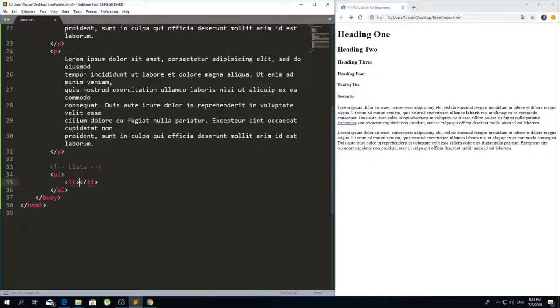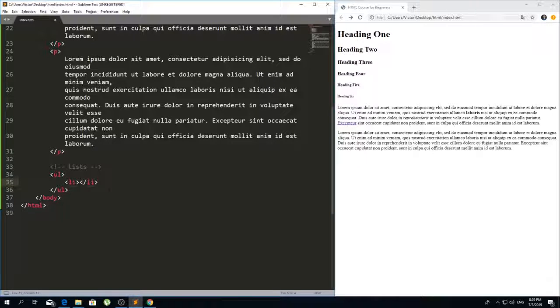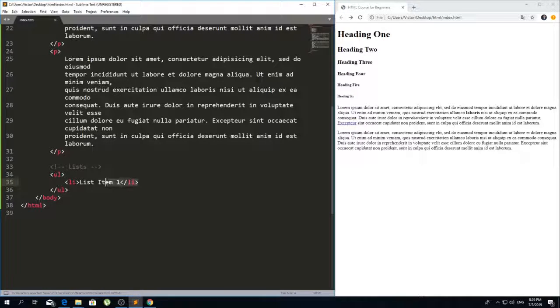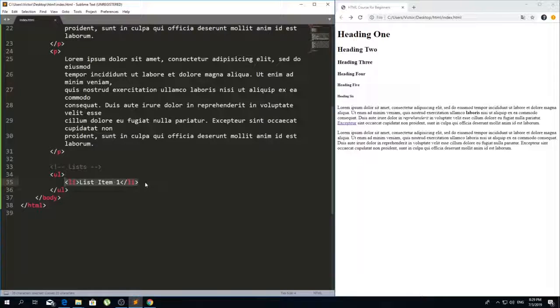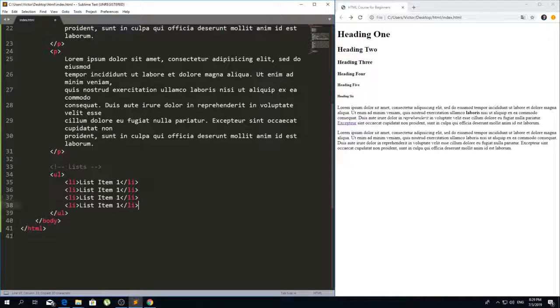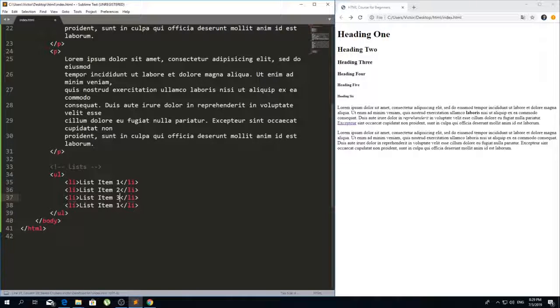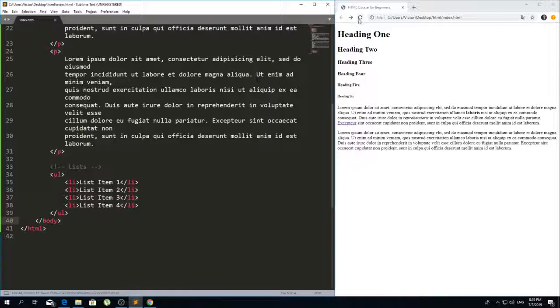Inside of this tag you can put anything you want. I will put list item one and I'm just going to copy this a couple of times. This will be list item two, three, and four.